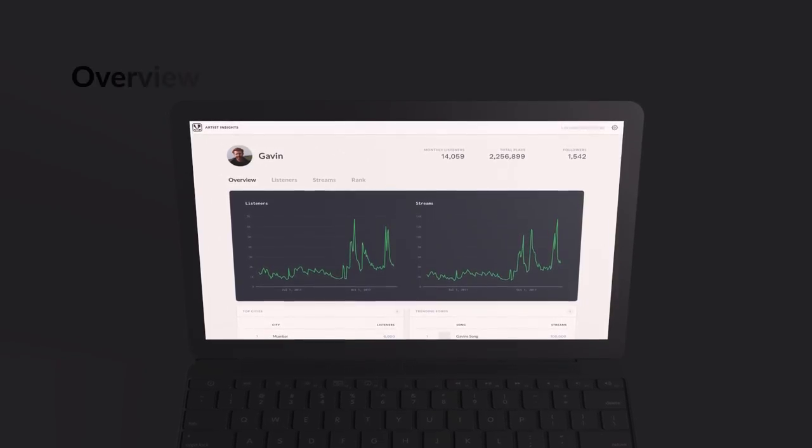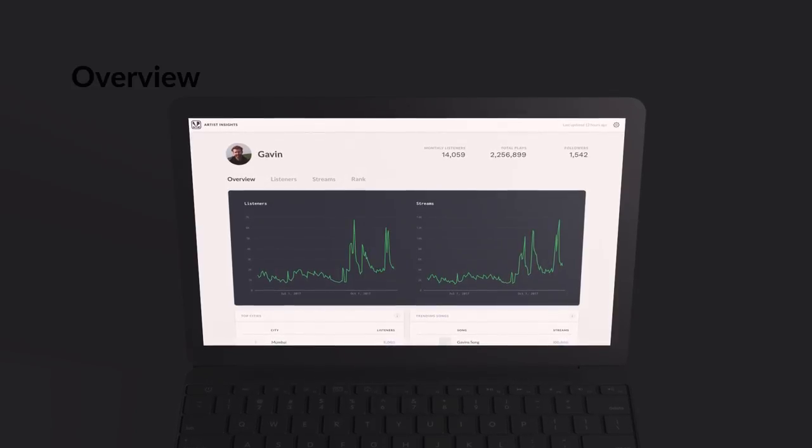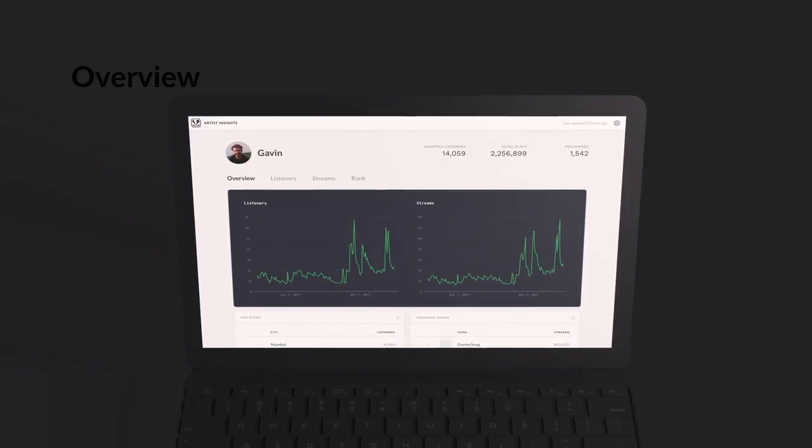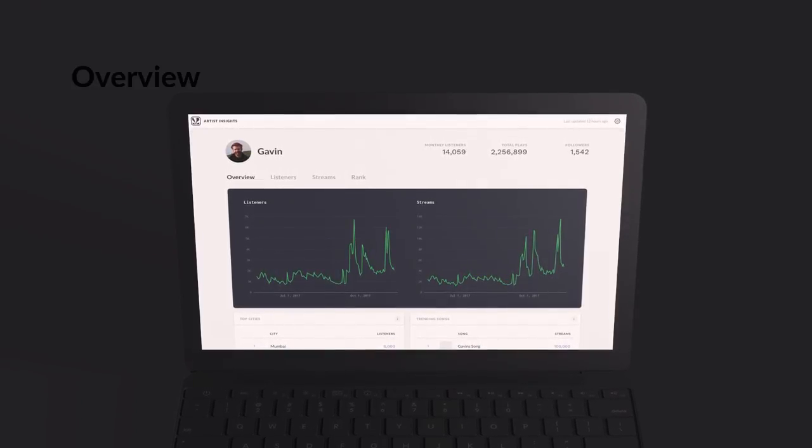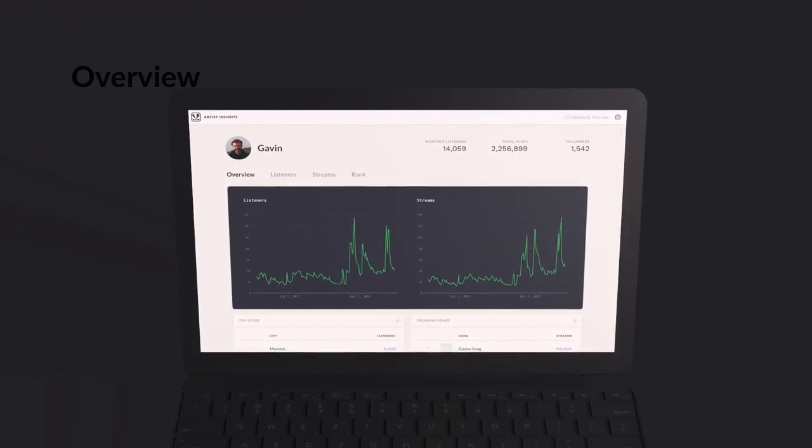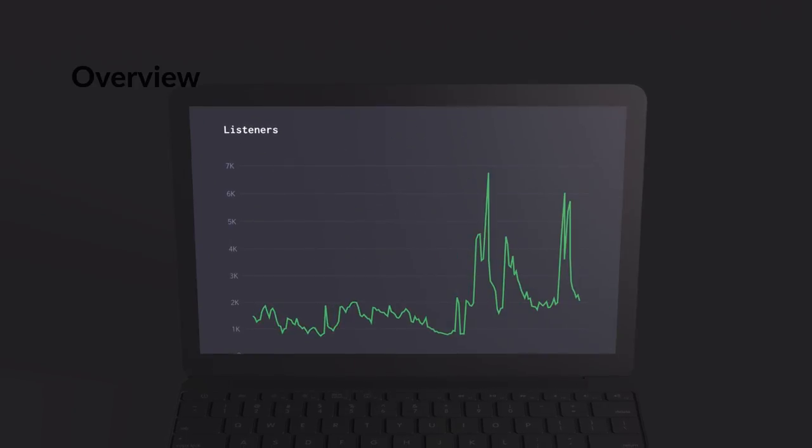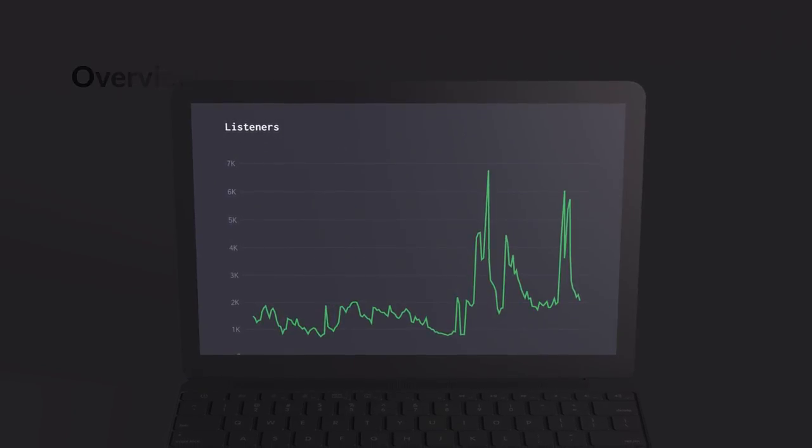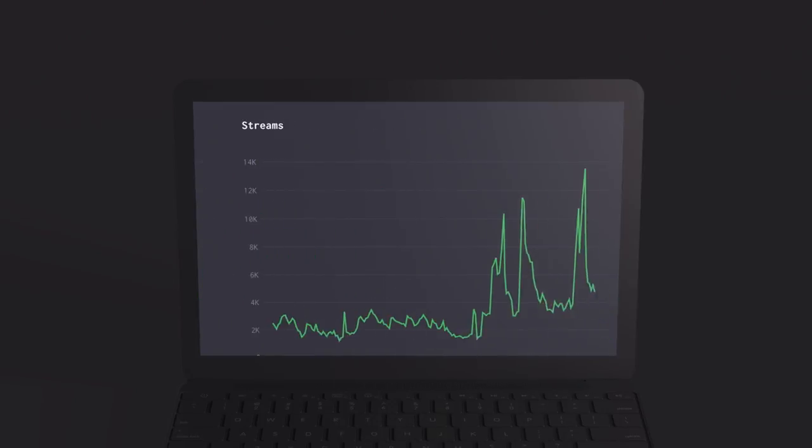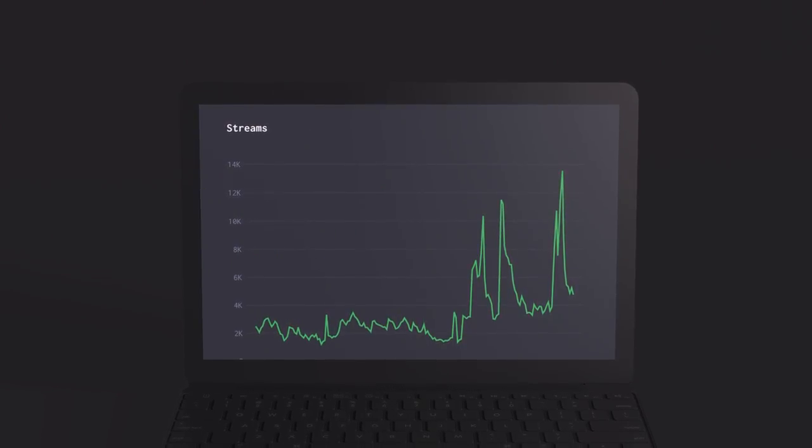Overview, your numbers at a glance. The Overview section begins with two charts, Listeners and Streams, both showing you data from the past six months. While the Listeners chart tells you how many unique users listened to your music, Streams tells you how much of your music those listeners consumed in total.